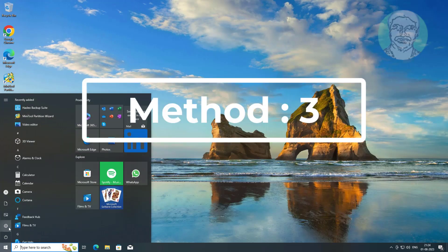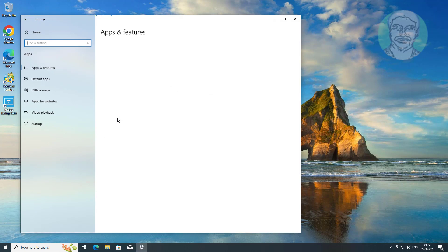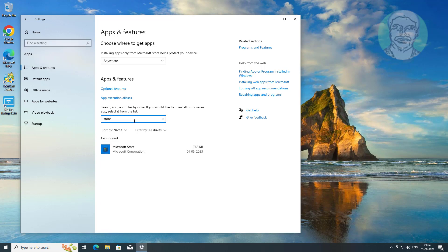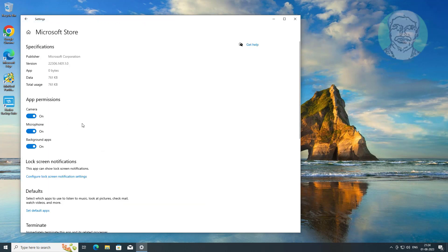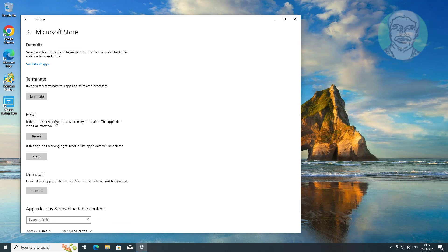Third method: click Start, then Settings, click Apps, and type Store. Click Advanced Options, then click Repair. If the same error still exists, click Reset.